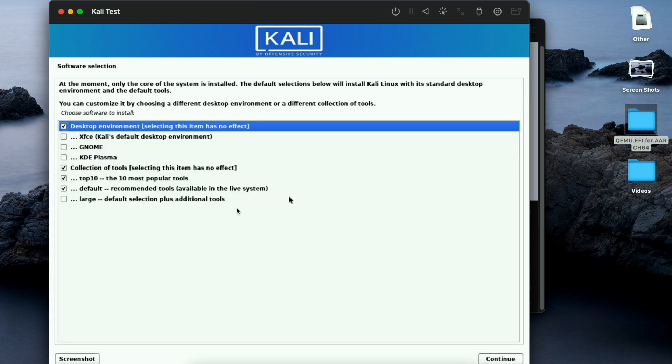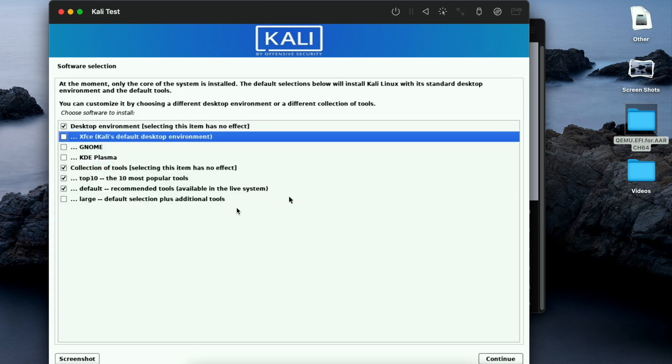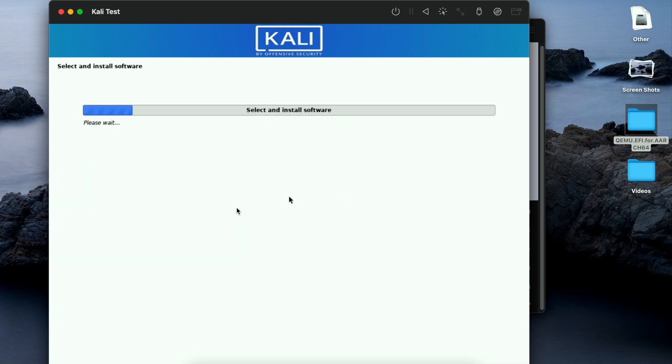Here use your spacebar key to select the XFCE, the default desktop graphical interface of Kali. Use your tab button to go to continue and hit enter.